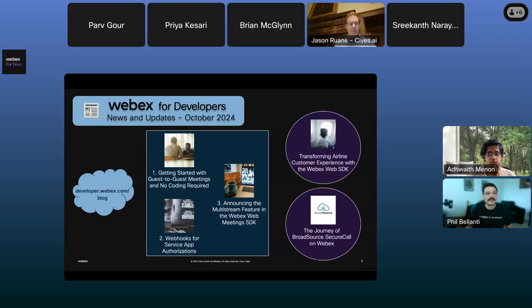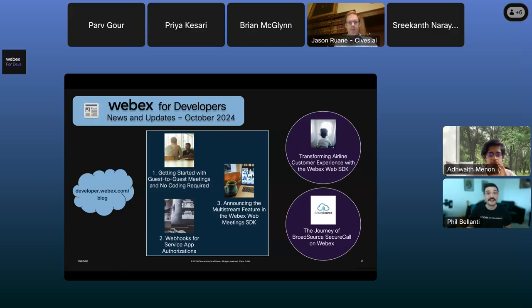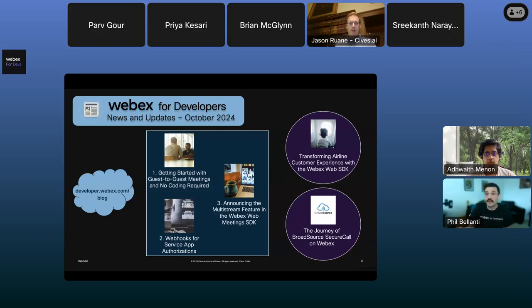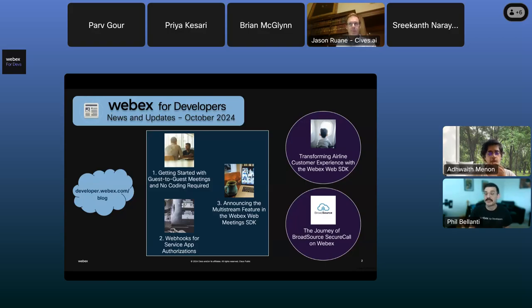We also have two great developer stories recently published. The first is 'Elevating the Airline Travel Customer Experience with the WebEx Web SDK,' explaining how one of the major airlines in the U.S. leverages the WebEx Web SDK to streamline the customer experience at airports, making travel smoother. The second is a guest blog from our App Hub partner BroadSource, writing about how they leveraged the dev platform to build Care Call for WebEx — a cutting-edge solution for PCI-compliant payments and communications. You can find all of these at developer.webex.com/blog.